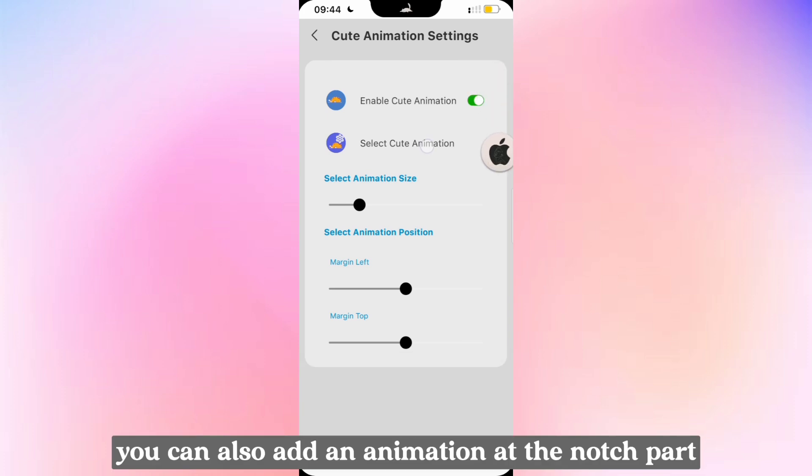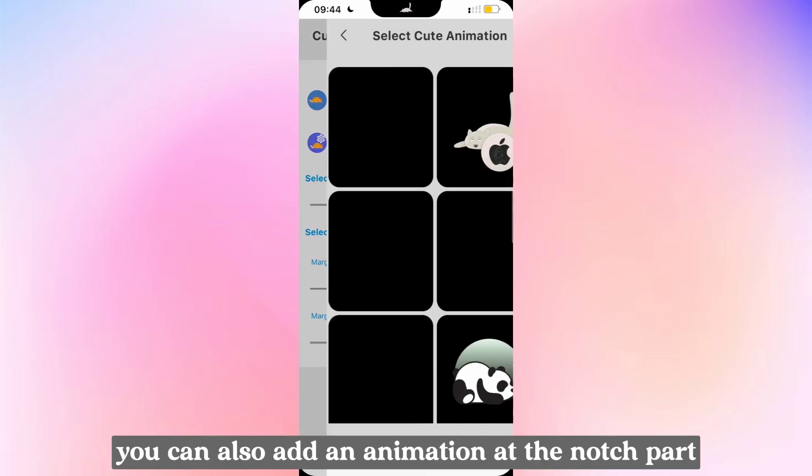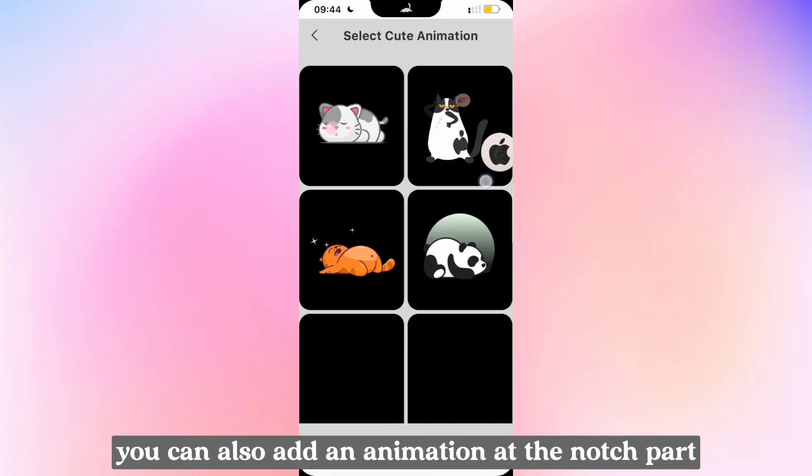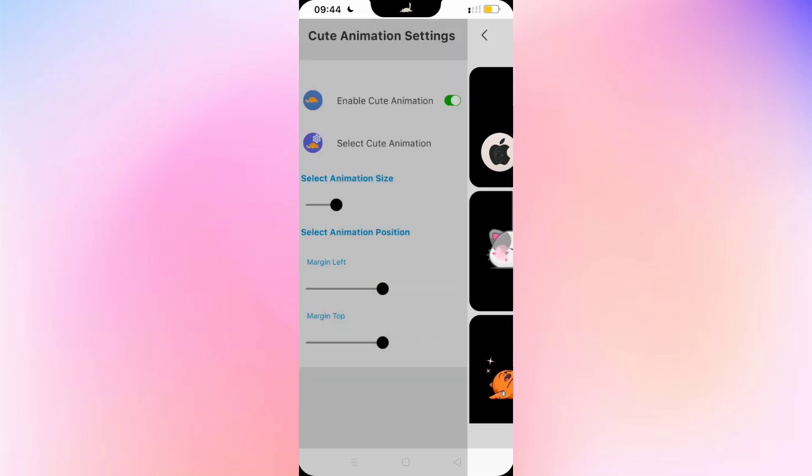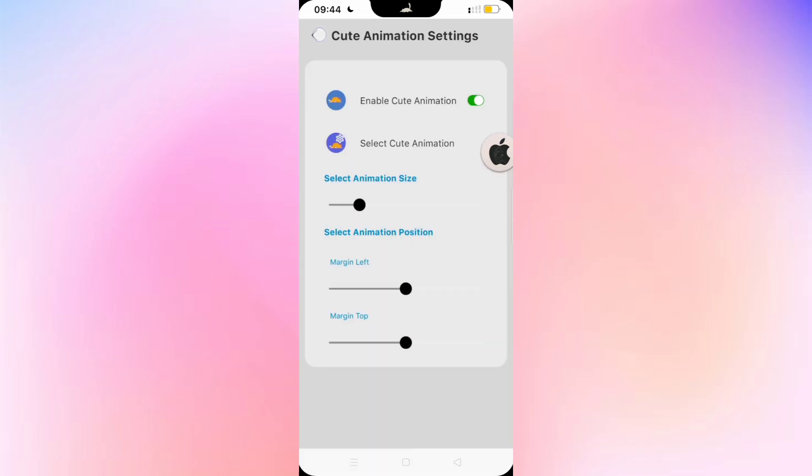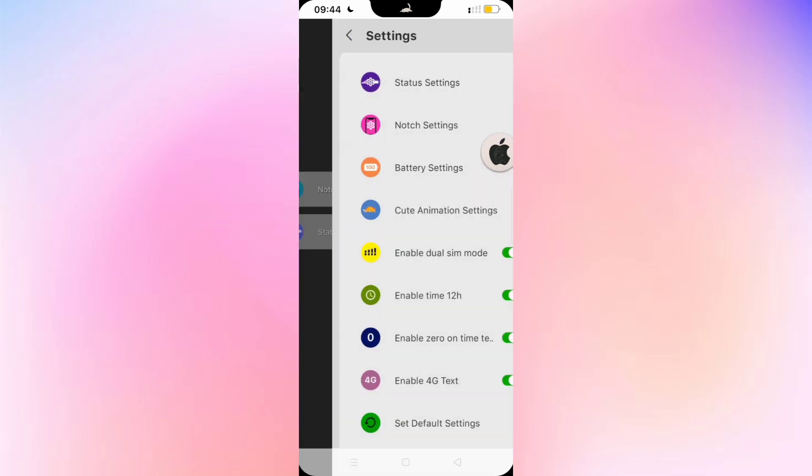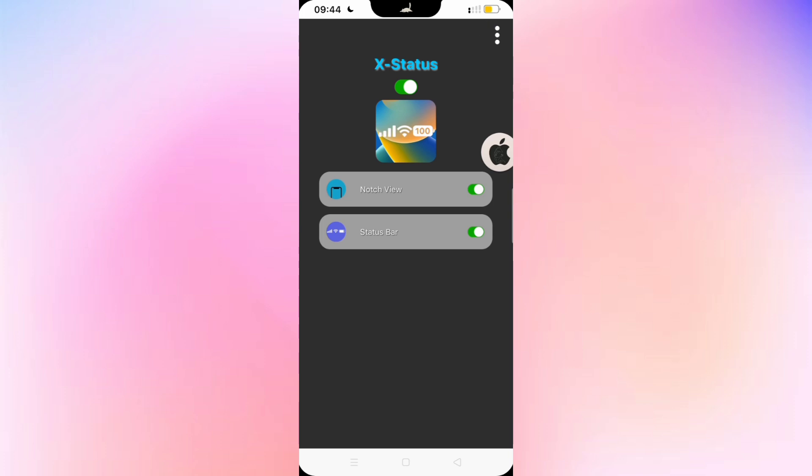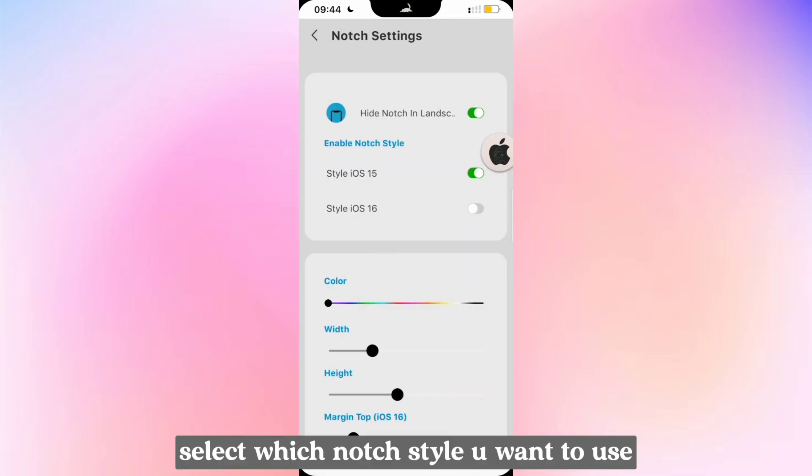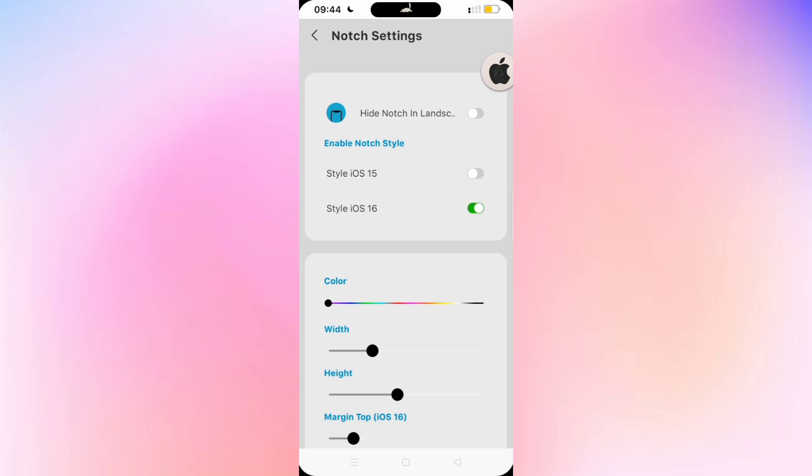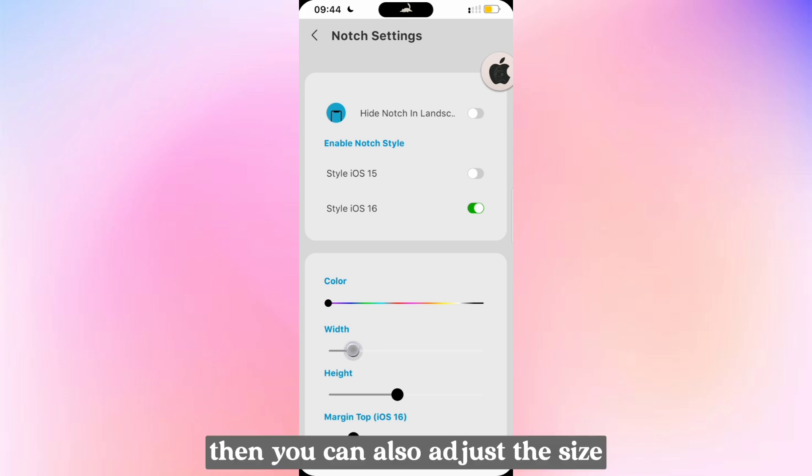You can also add an animation at the notch mark. Select which notch style you want to use, then you can also adjust the size.